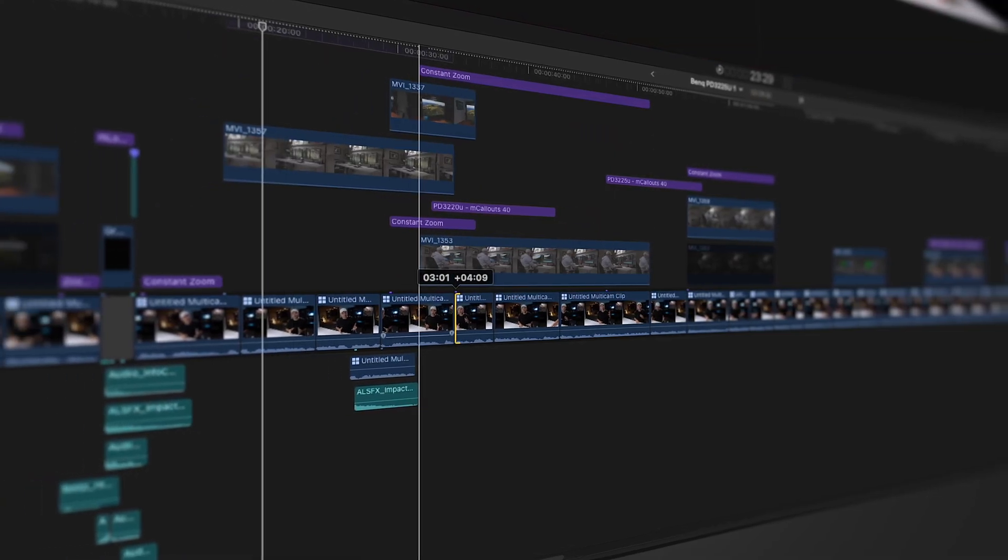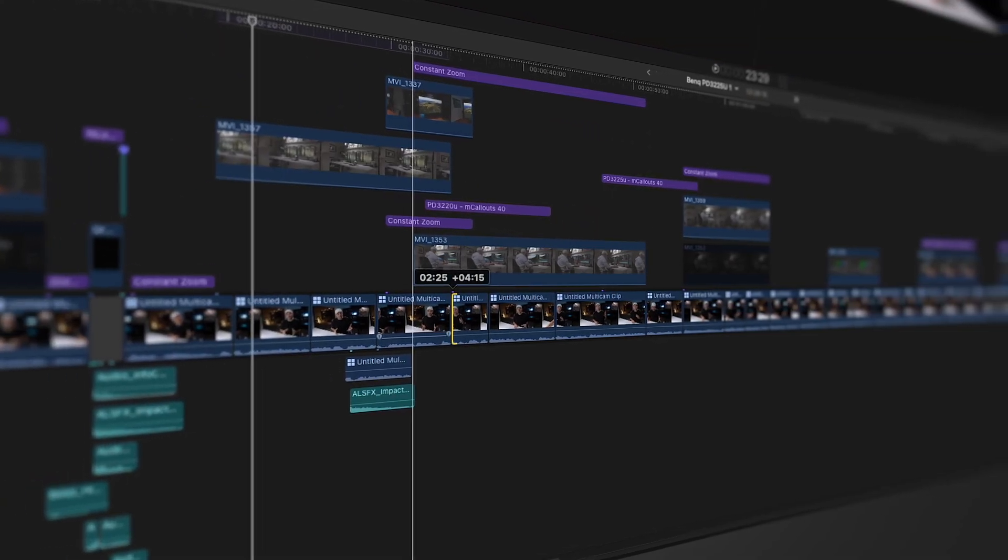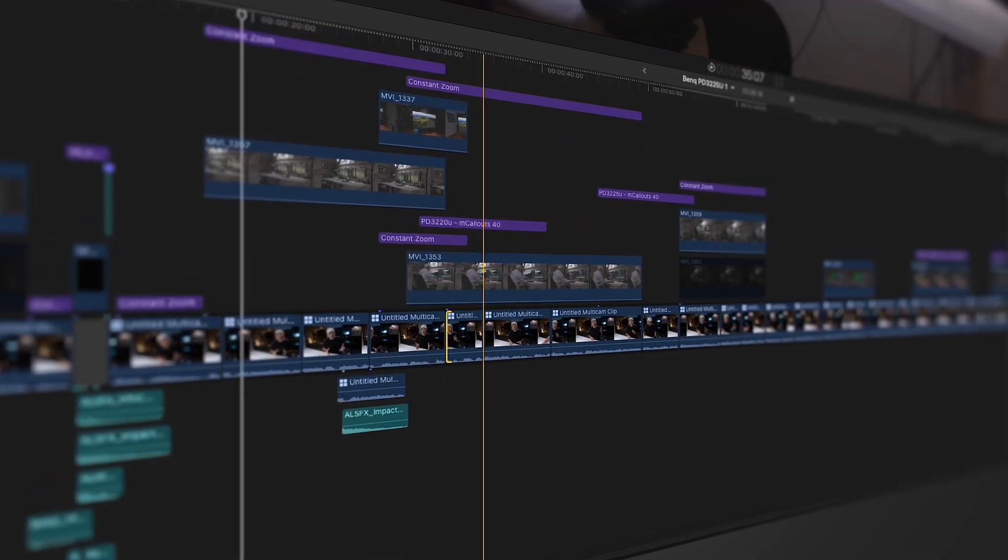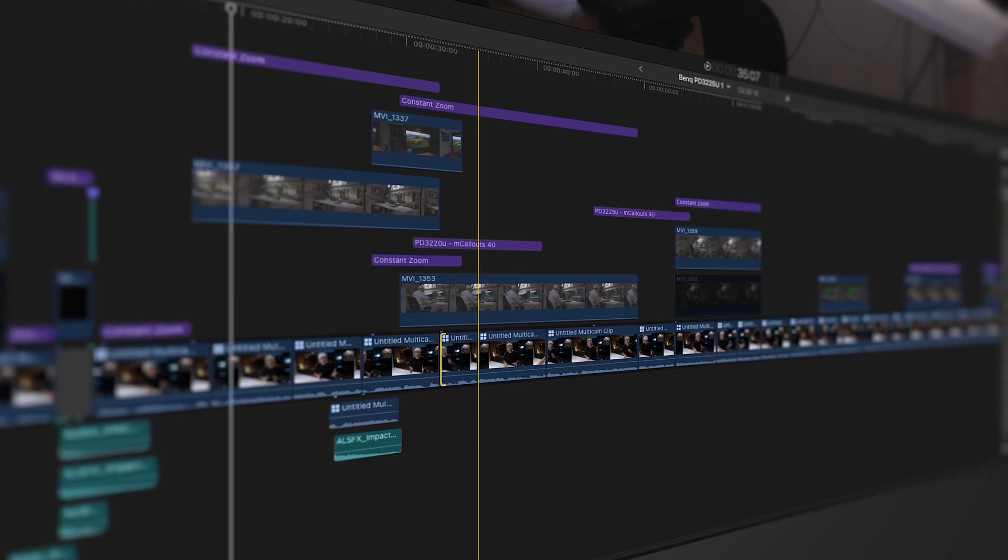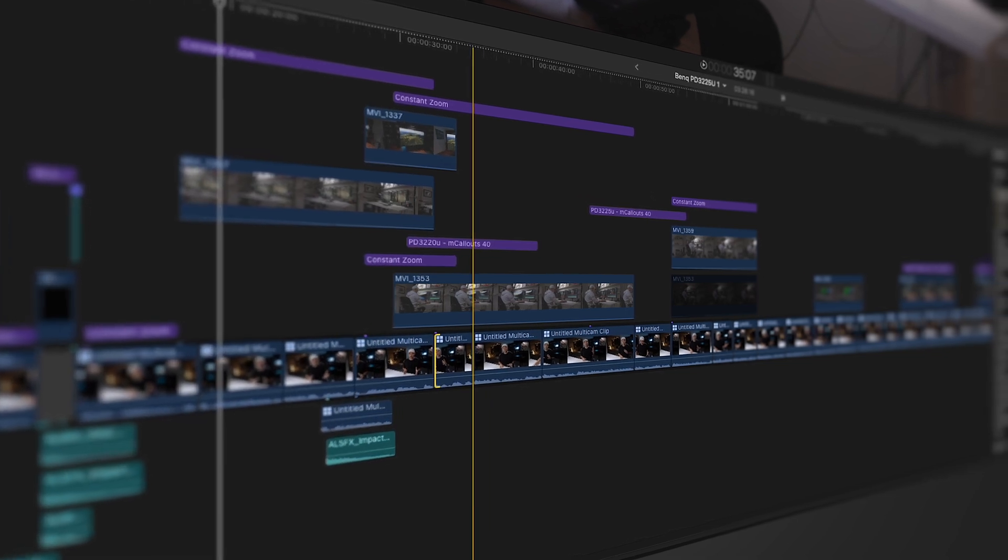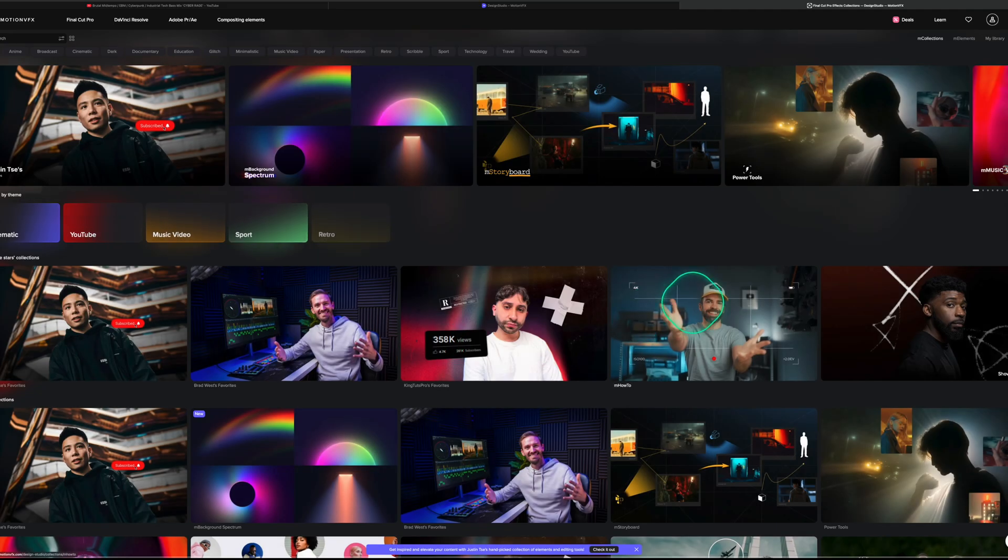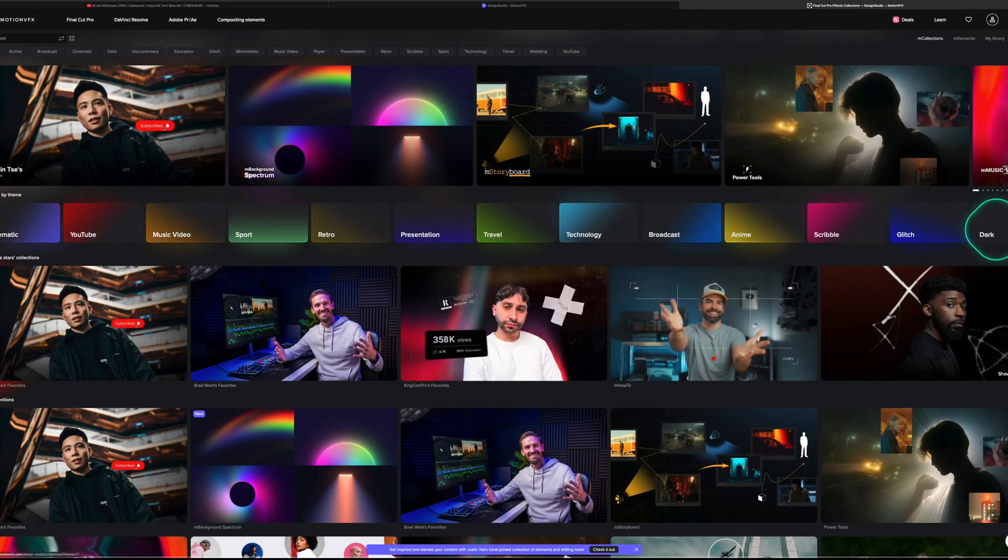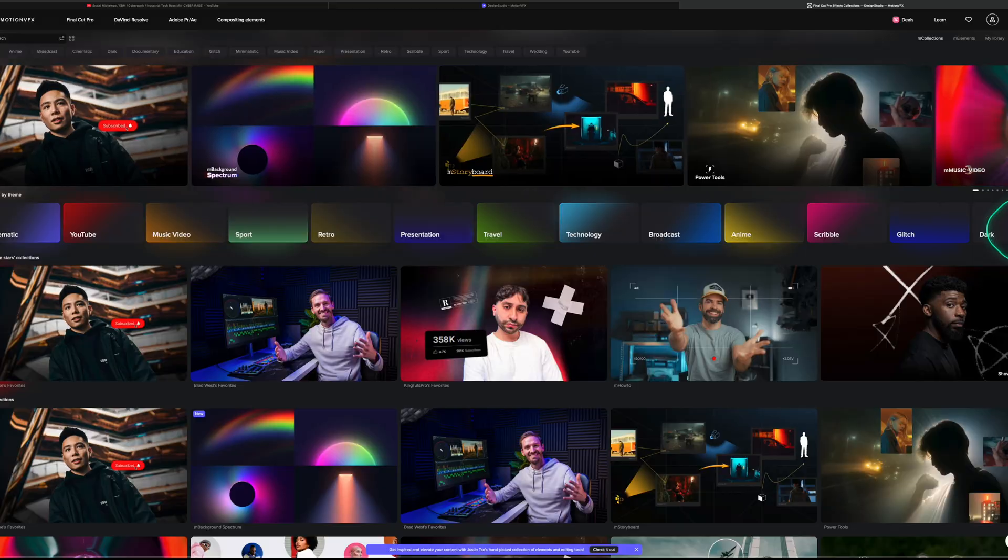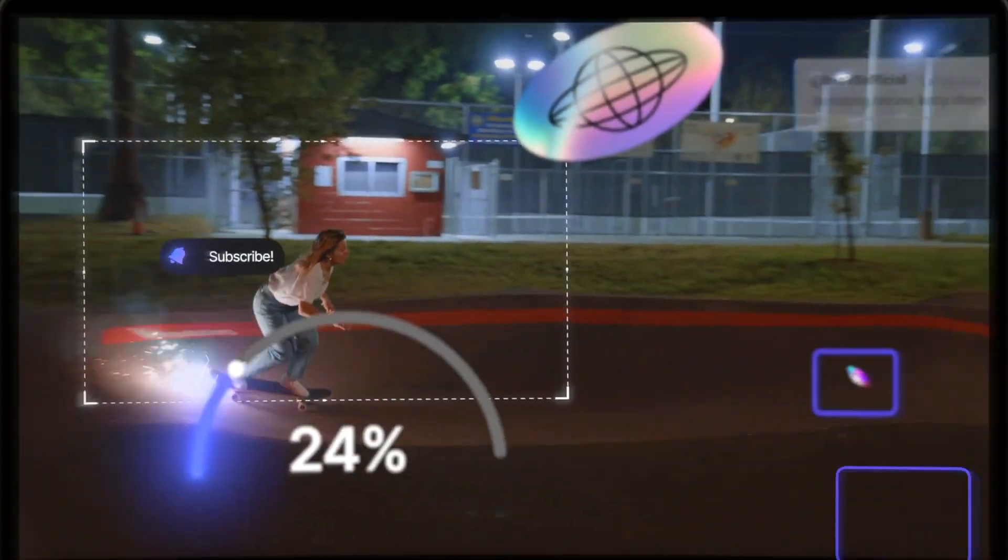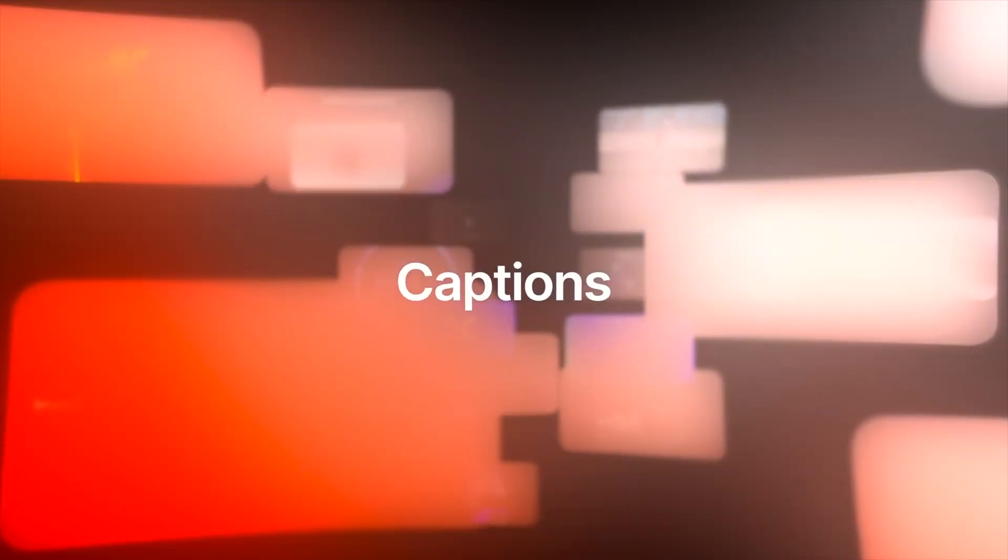I've been using Motion BFX plugins for years. They've saved my butt on client projects more times than I can count, and their stuff doesn't just look good—it feels pro. The animations are buttery smooth, the typography is on point, and everything is customizable to match the brand or style.